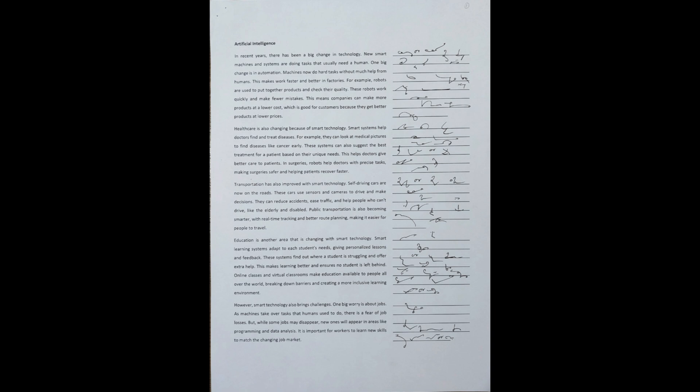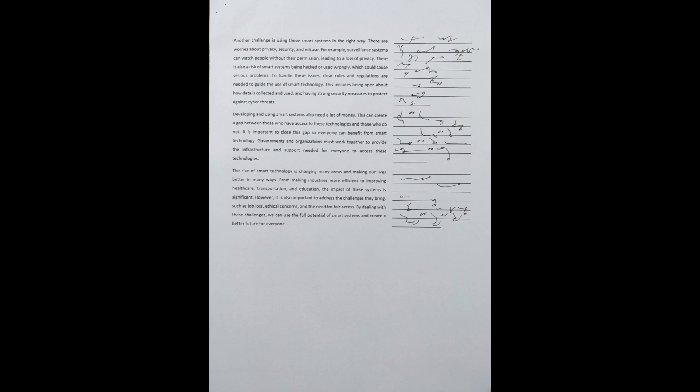Another challenge is using these smart systems in the right way. There are worries about privacy, security, and misuse. For example, surveillance systems can watch people without their permission, leading to a loss of privacy. There is also a risk of smart systems being hacked or used wrongly, which could cause serious problems.